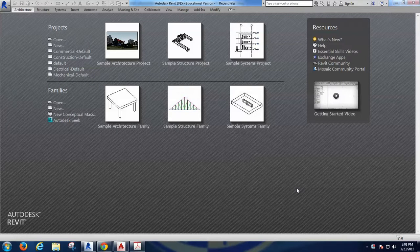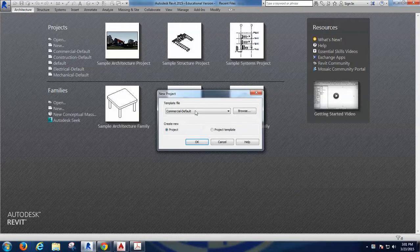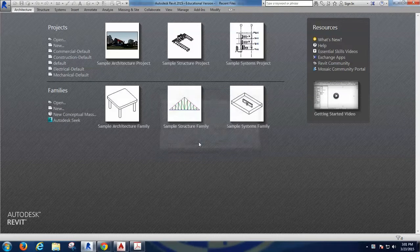Okay, hello. We're going to start a new project, so we're going to say New and set it to Default. I want to start with a default more than with any other one.